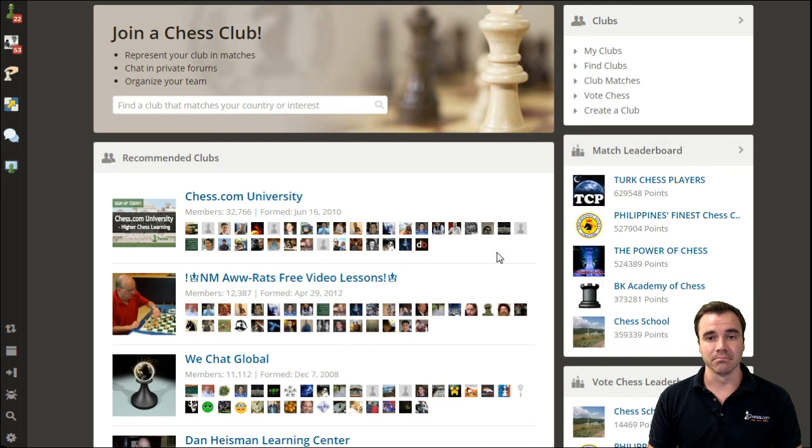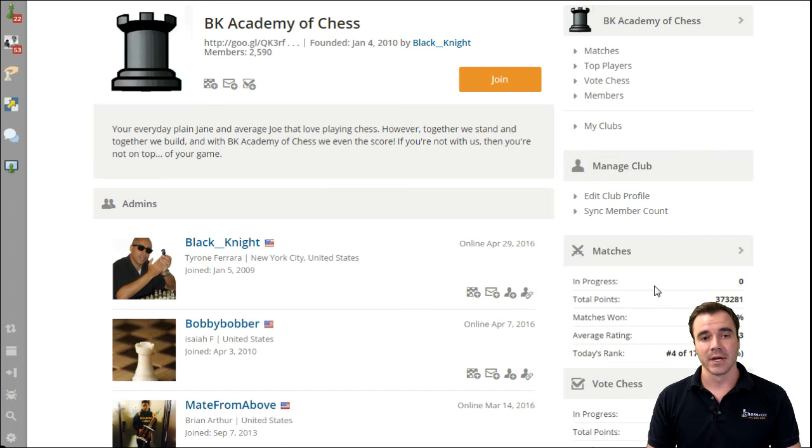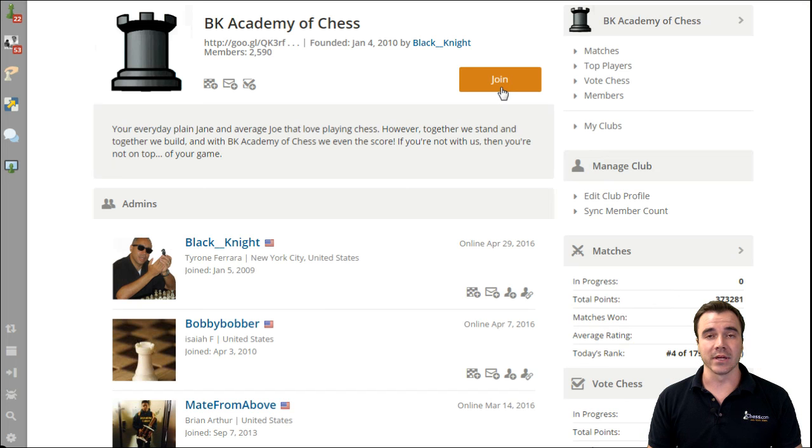To join a club, maybe I click on the BK Academy of Chess, a club that I am not a part of. I go to their homepage, and I can quickly request to join.